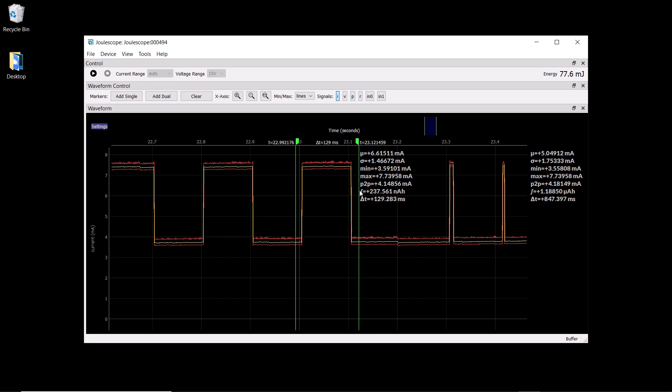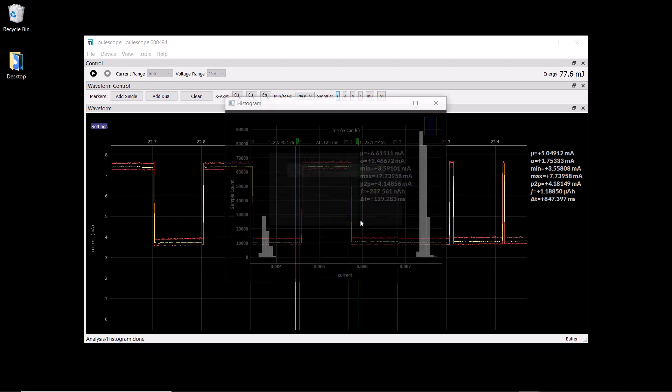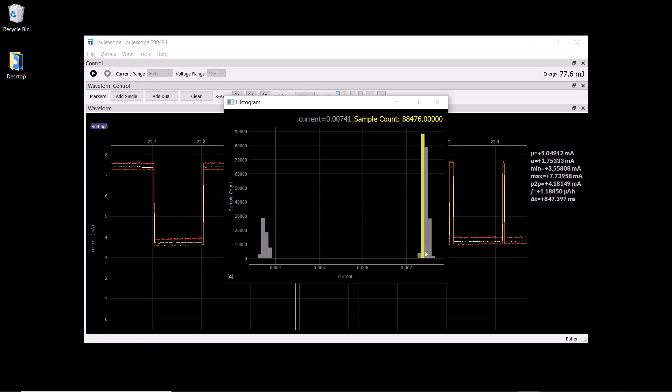The dual markers also allow us to do additional analysis. If I right-click and select analysis, we have a few tools at our disposal. Let's take a look at the histogram tool. This shows us how much time was spent in each of these bins, and we have a bimodal distribution with the LED on and off.